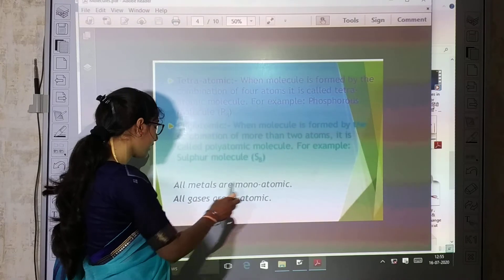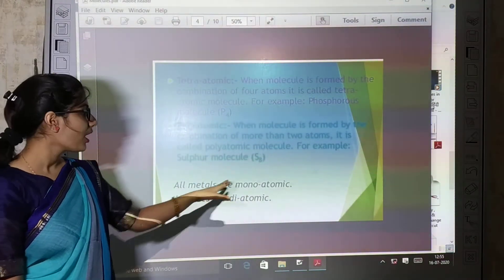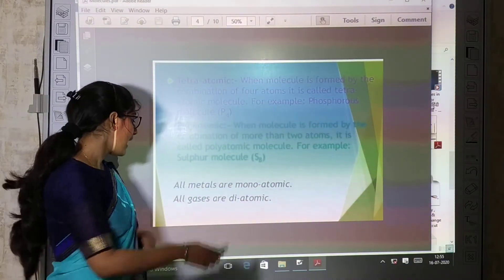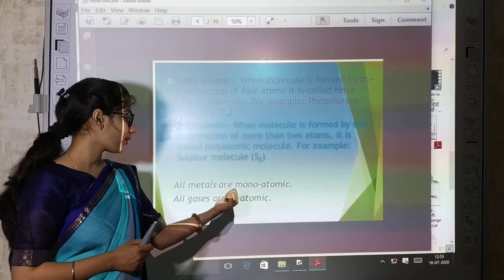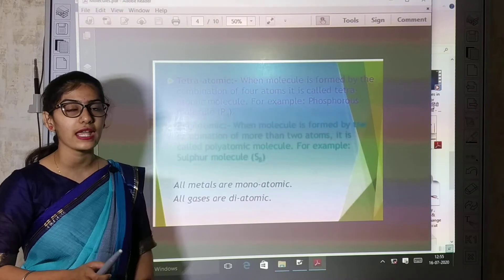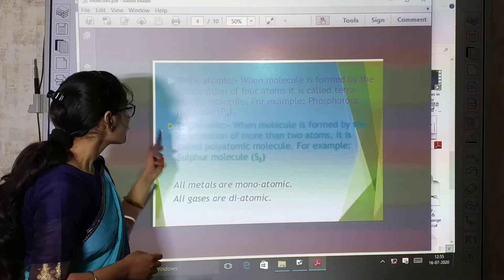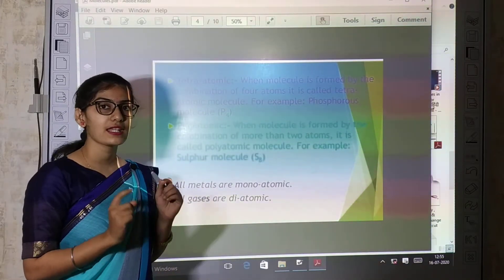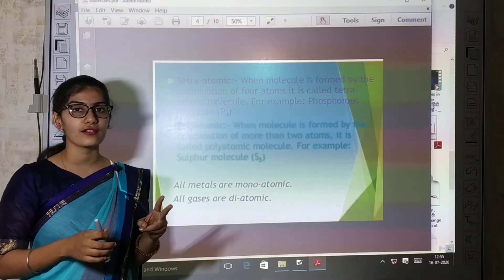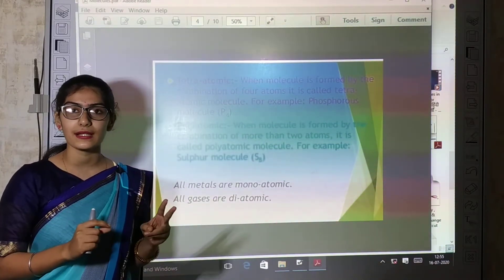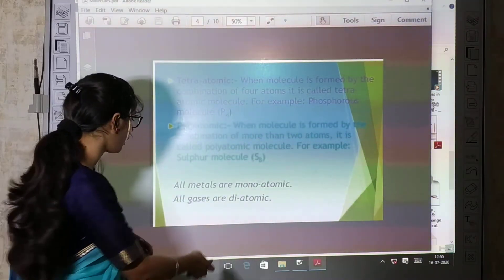Points to remember: all metals are monoatomic, and all gases are diatomic. The diatomic gases are hydrogen H2, oxygen O2, and chlorine Cl2. We represent monoatomic and diatomic separately, but after two atoms, we can collectively call them polyatomic molecules.